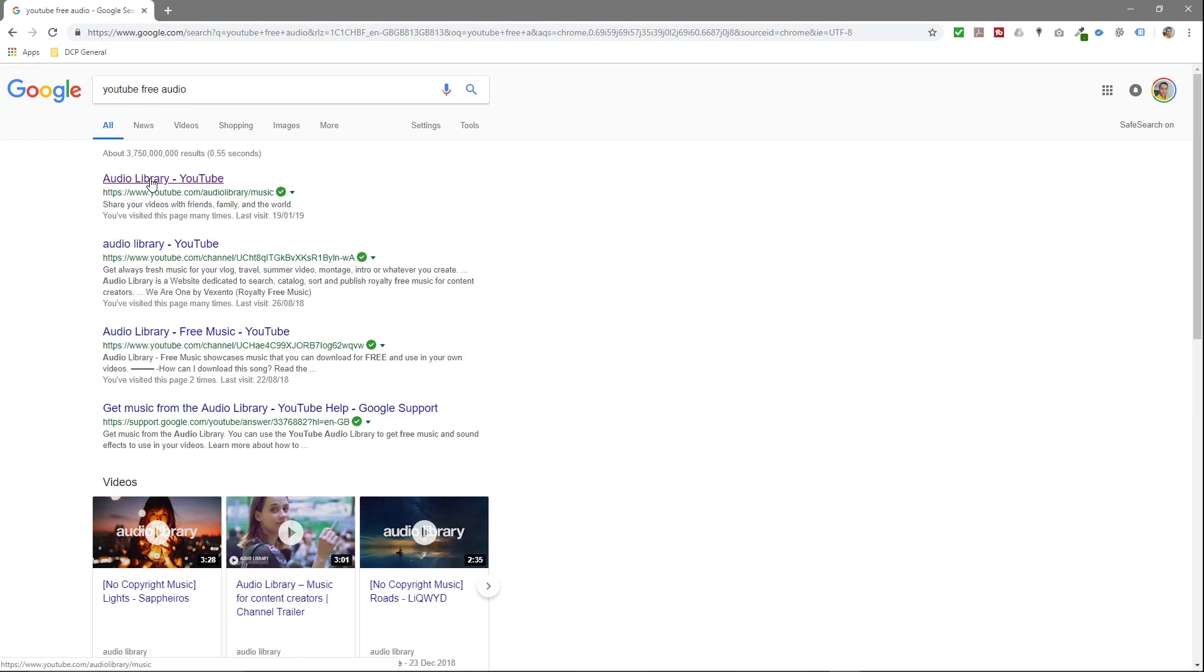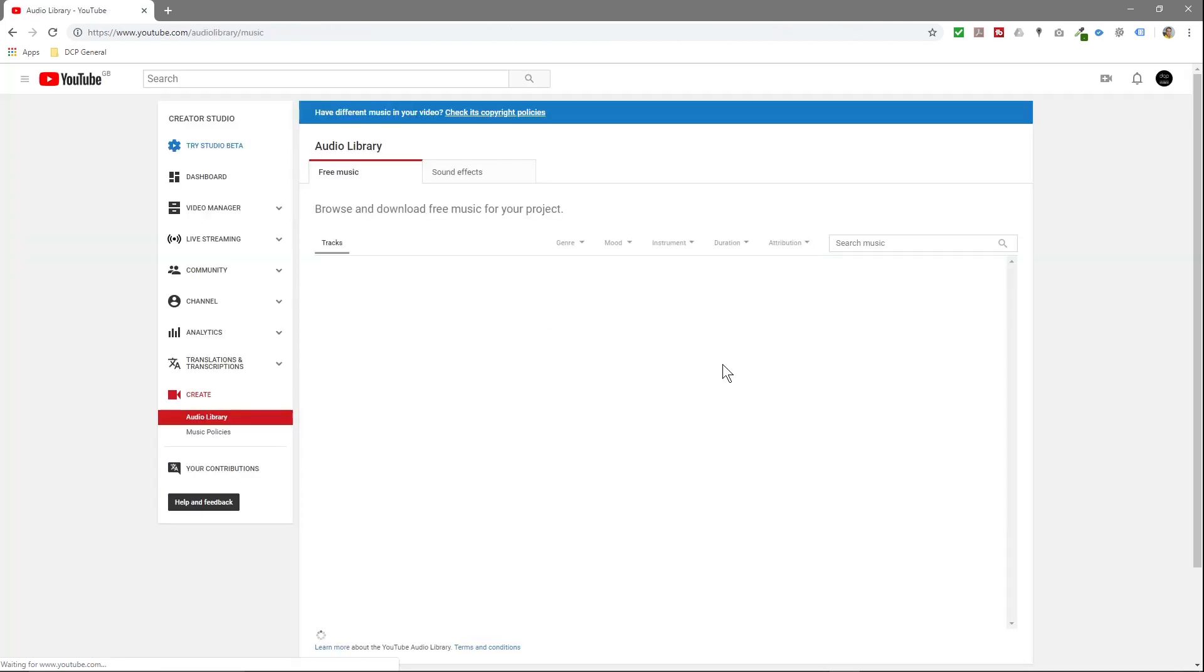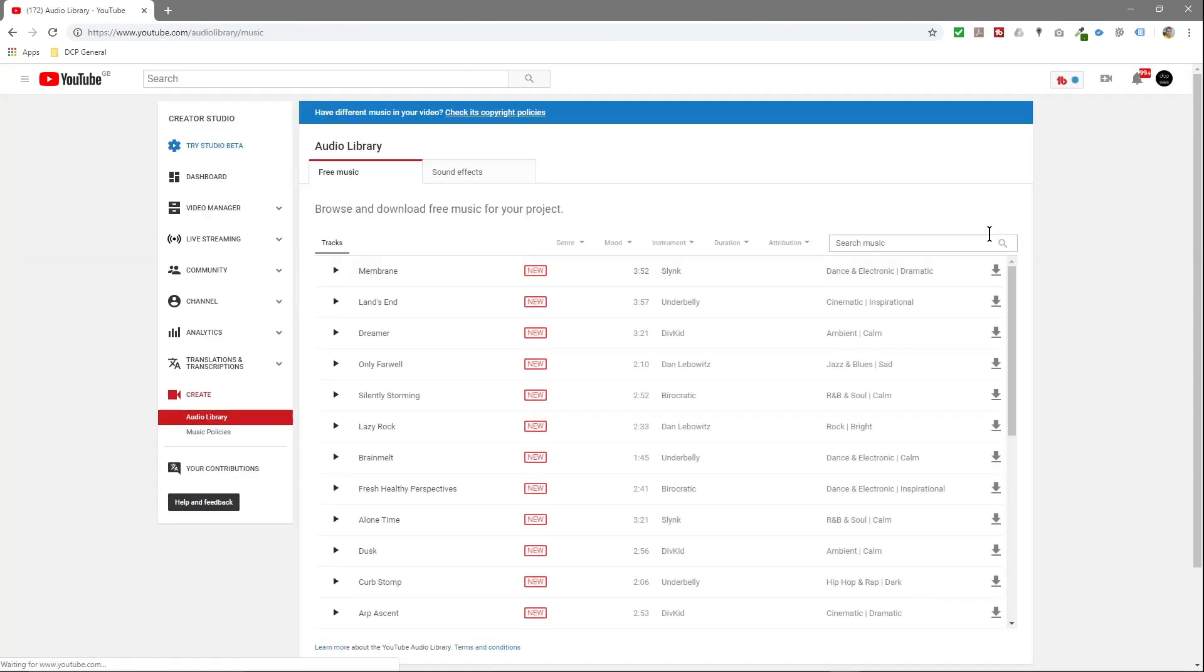Then you're going to go to the audio library, which is youtube.com/audiolibrary/music. When we click on this link, you'll need to have a YouTube account, so it will ask you to log in if you're not already logged in, or you need to create an account.